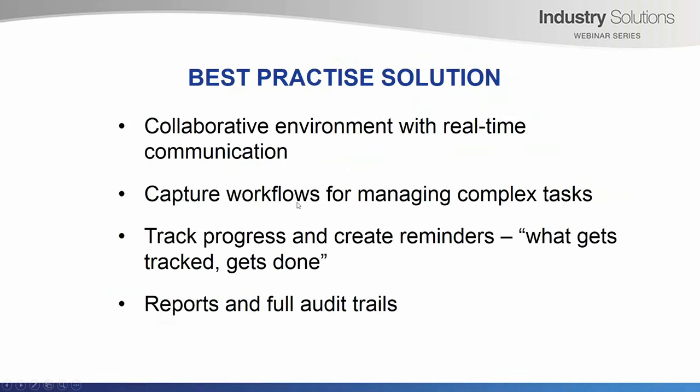So what is the best practice for task management? First, there should be a collaborative environment that lets people work together as a team and be able to communicate in real time. Some of the social media technology that we see today that allows people to post messages and have conversations, to share experiences, know-how and knowledge. That's a good practice.